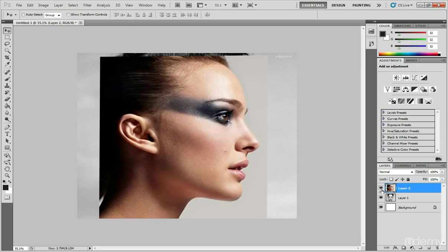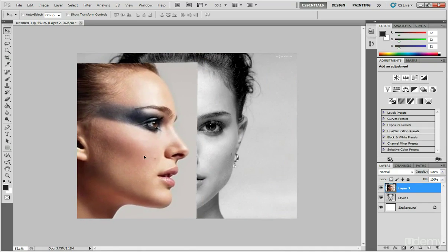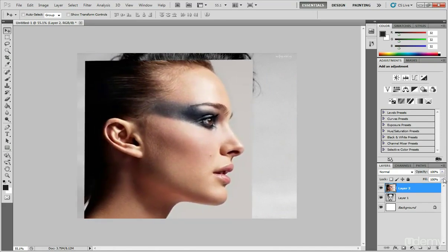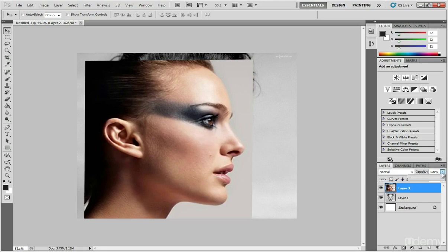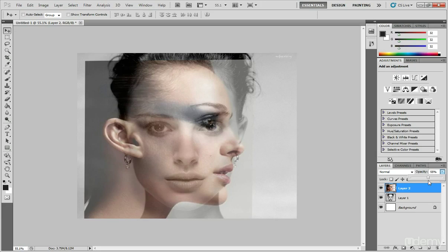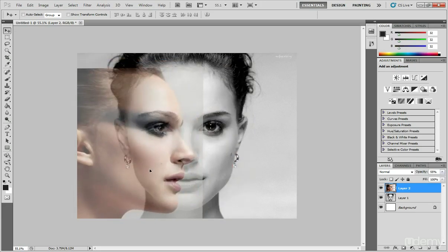So the main areas that you want to look to line up are the eyes, the nose, the lips and the chin. So the first thing I'll do is make my top layer which is the layer with the side view, make that semi-transparent and the way you can do that is just here on your layers tab, you'll have opacity and you can change the opacity from 100 down to about 50% or so.